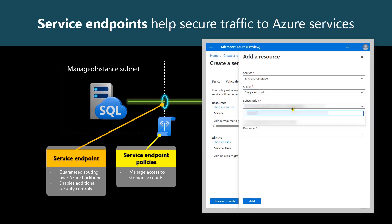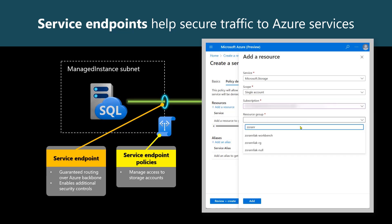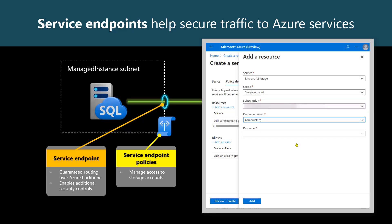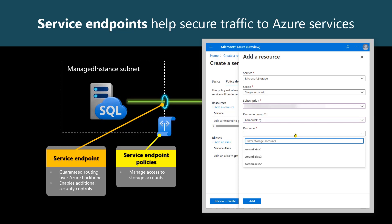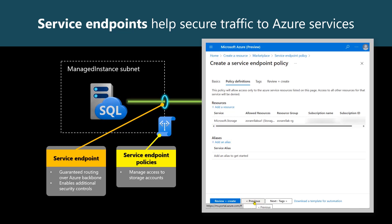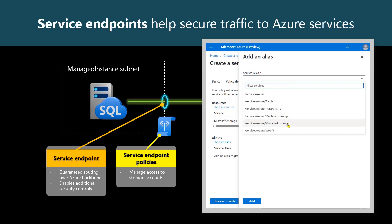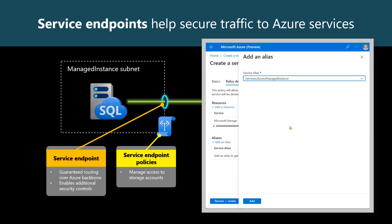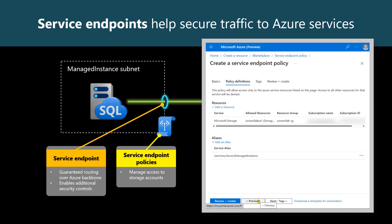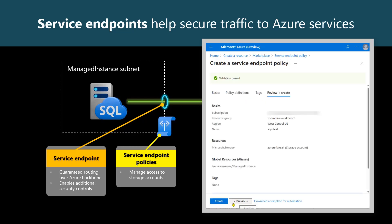We choose the subscription, a resource group, and the storage account that will be permitted by this policy. Of course, we can list multiple resources. Under Aliases, because this policy will apply to a managed instance's subnet, we need to explicitly call this out. We'll add a service alias to a managed instance. Then review and create, and create.